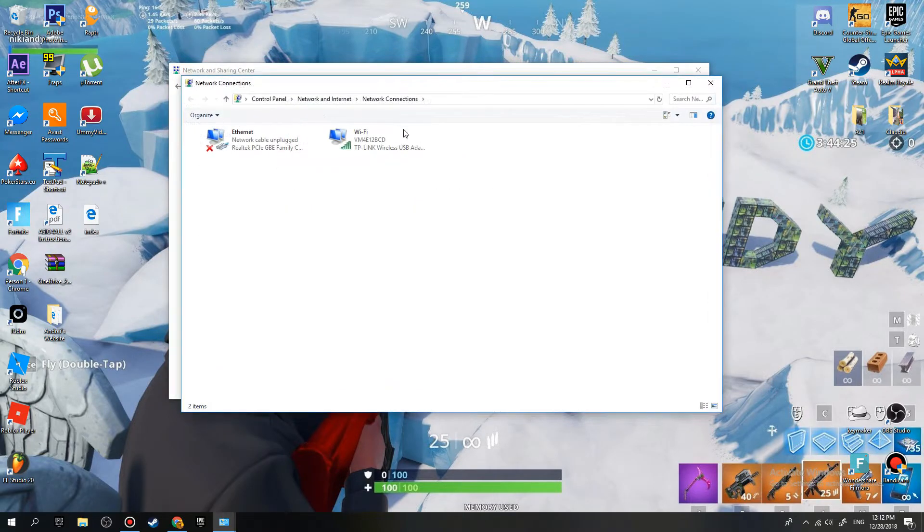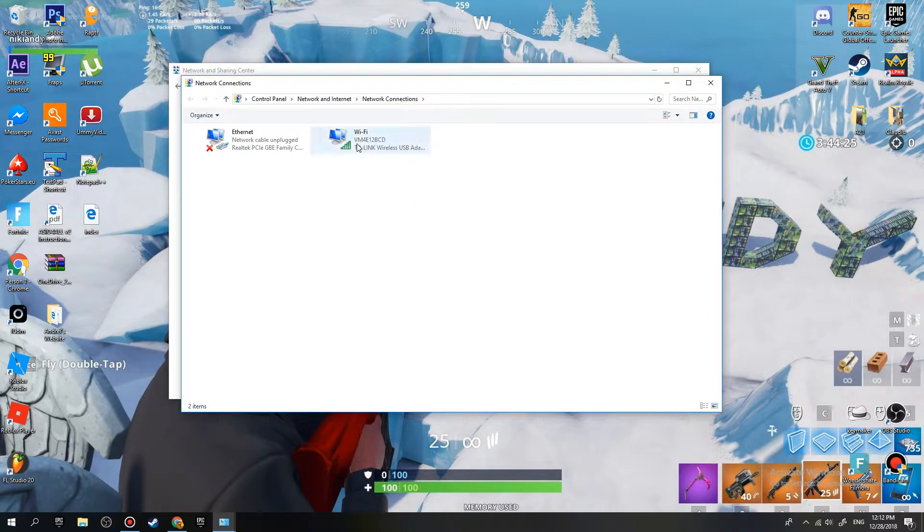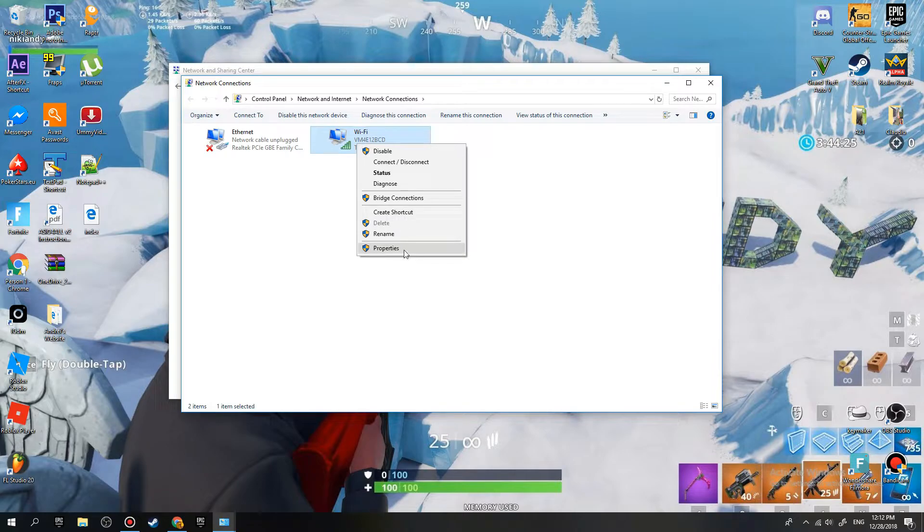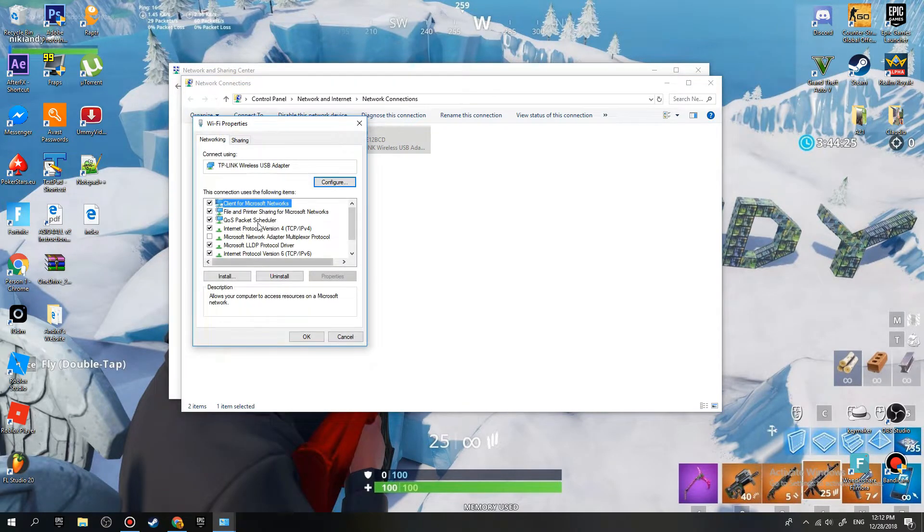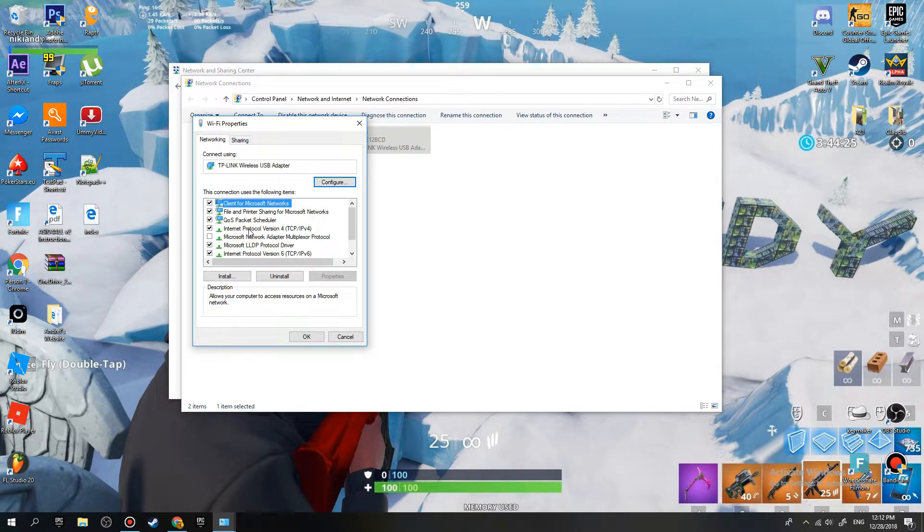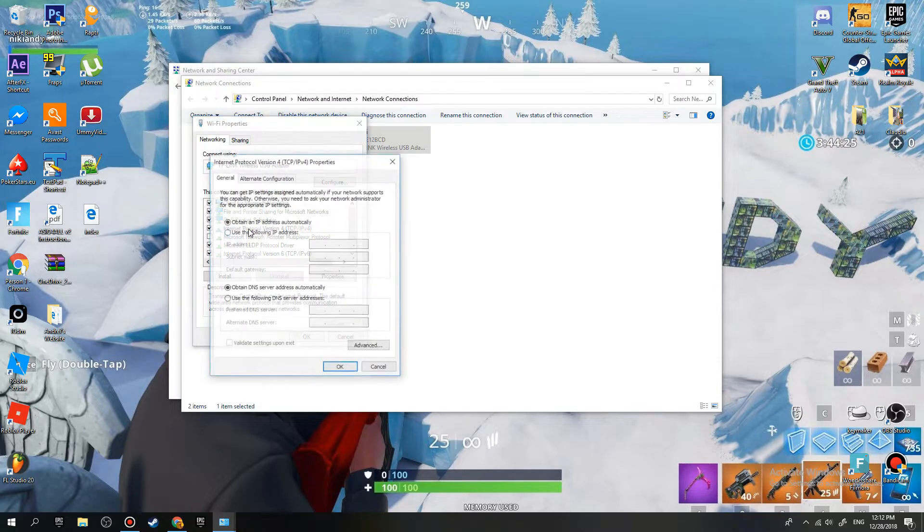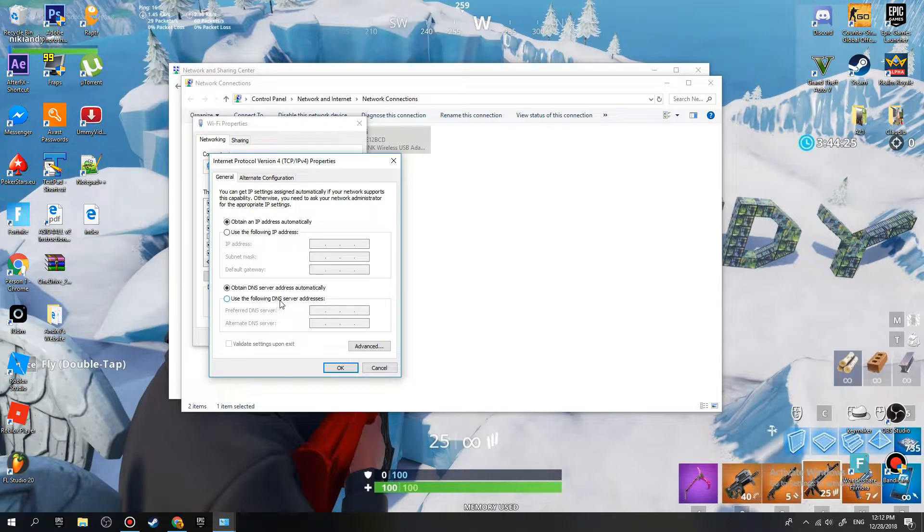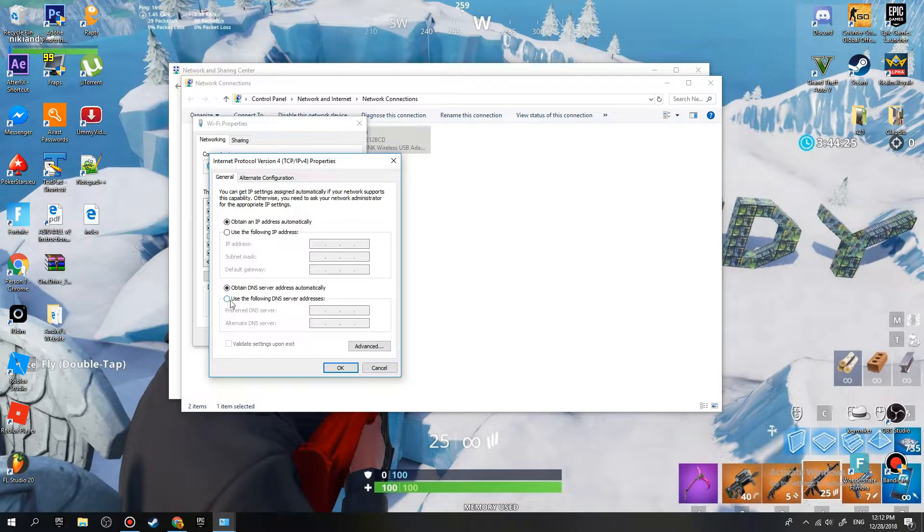Once you're here, you right-click on the Wi-Fi and you click on Properties. When you're here, you click on Internet Protocol Version 4. When you're here, you click Use the Following DNS Server Address.